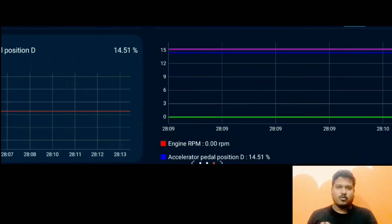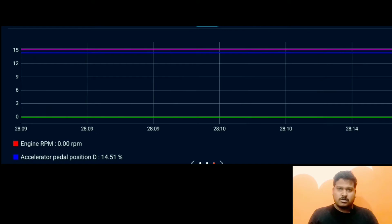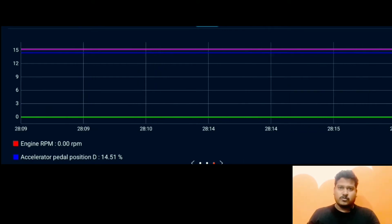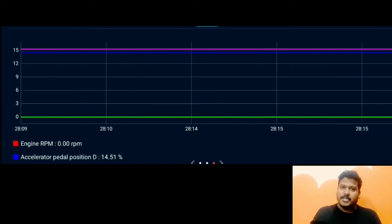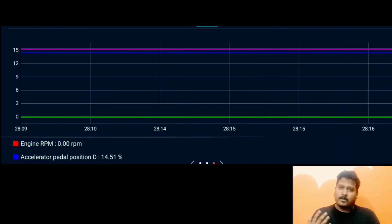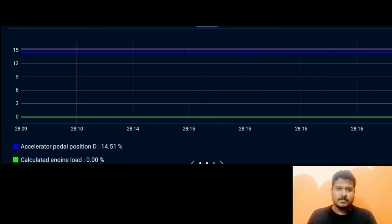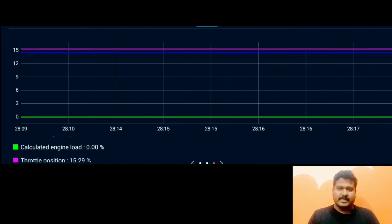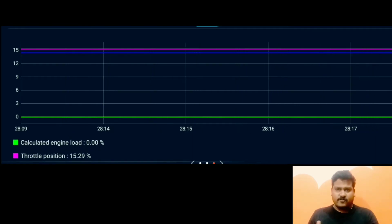This is scenario one. The engine is not turned on at all, but you can see the accelerator pedal position and throttle position are showing readings. The calculated engine load is zero and engine RPM is obviously zero, but the accelerator pedal and throttle are coming to around 14 to 20 percent — initially 14 percent each, specifically 14.3 and 14.2. This is the first scenario.